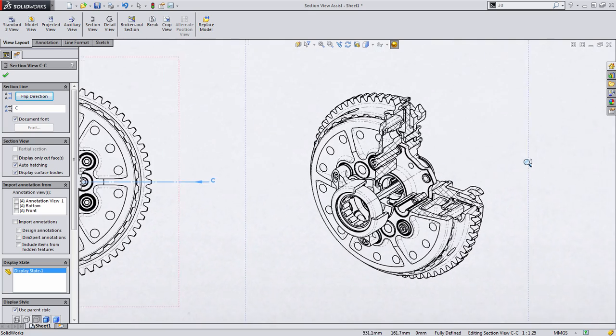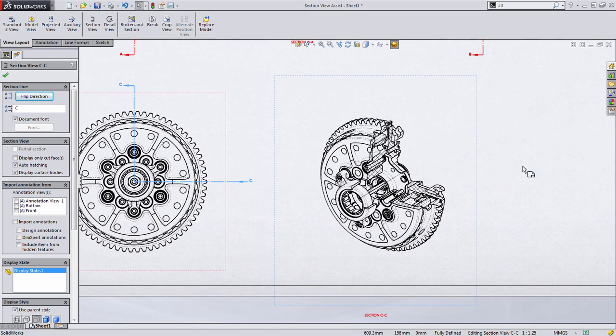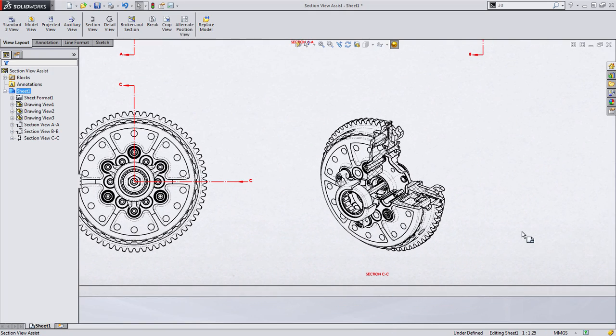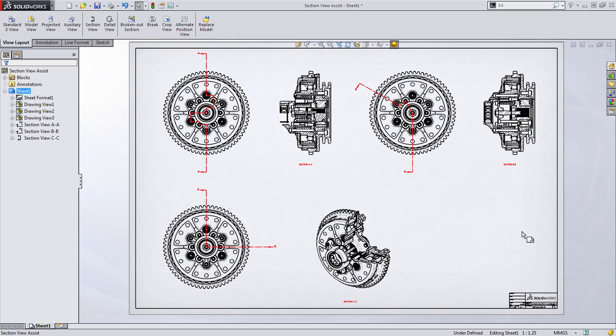3D drawing view is extremely powerful, especially combined with things like a half section, as we showed here. Hopefully section views are a little bit easier to understand, and they're not as intimidating for new users. I hope this Tech Tip Tuesday was valuable to you, and please feel free to leave comments below.